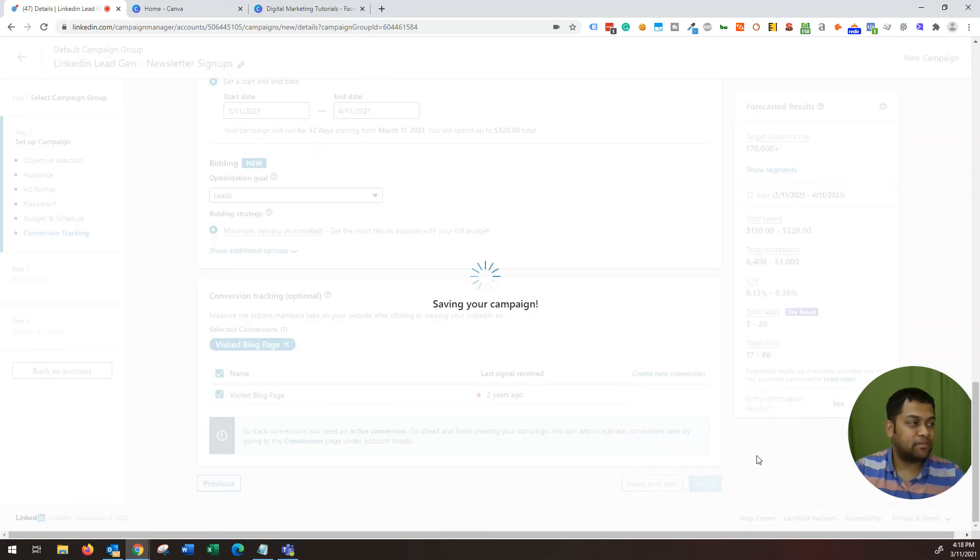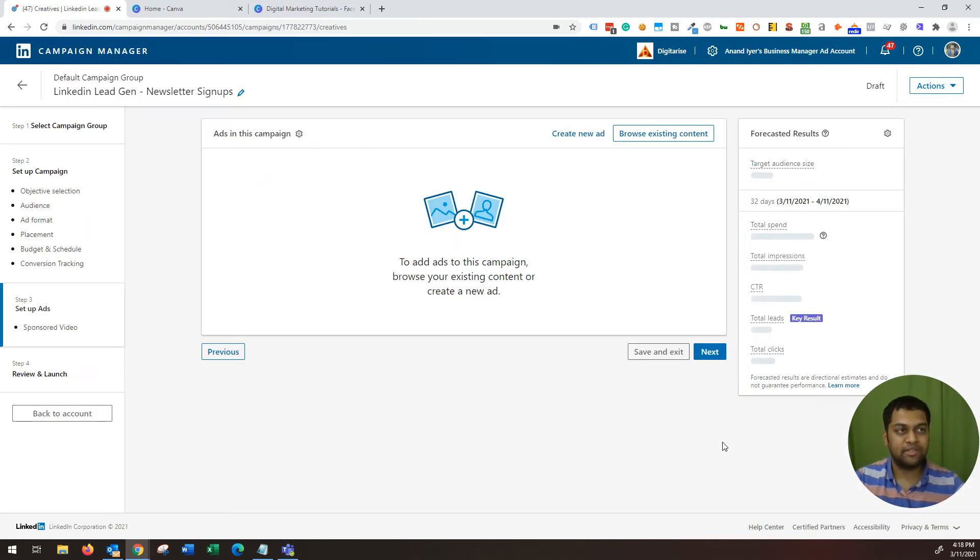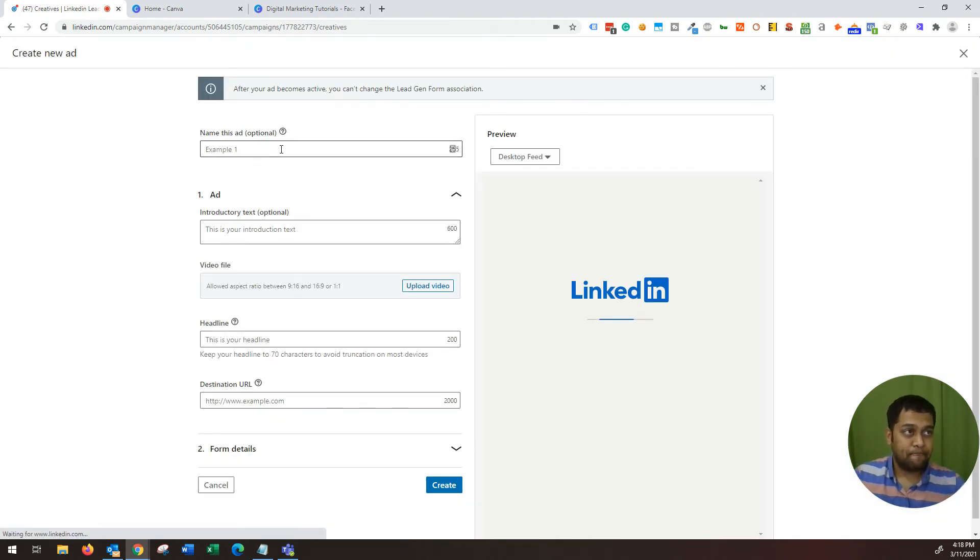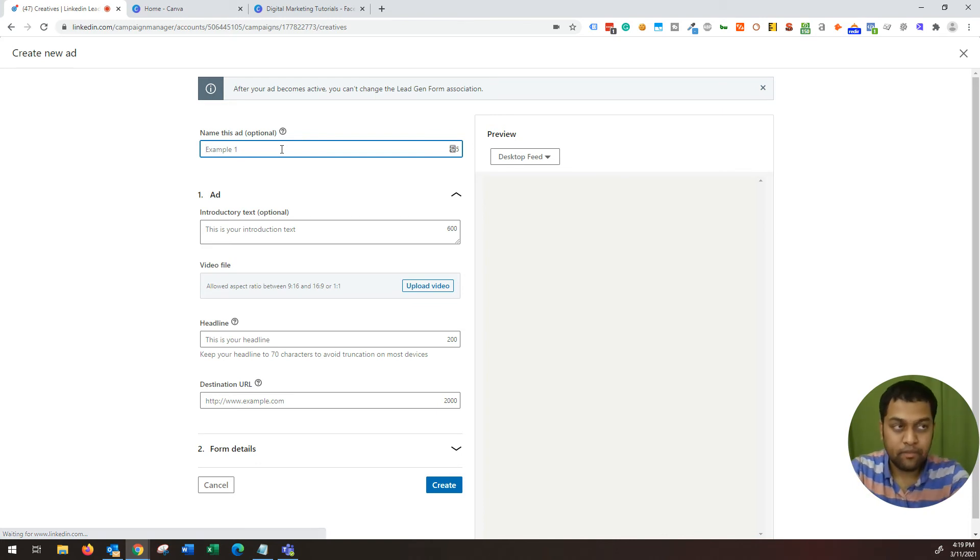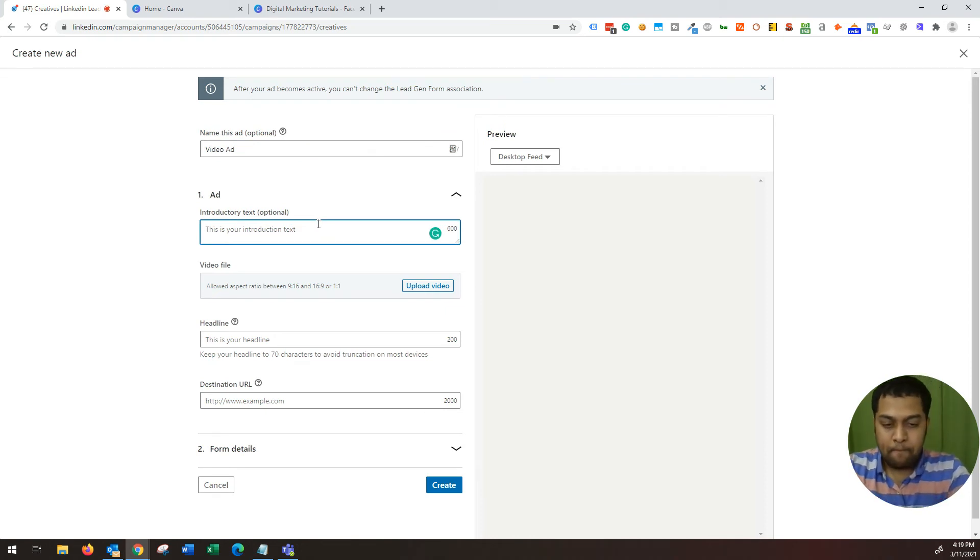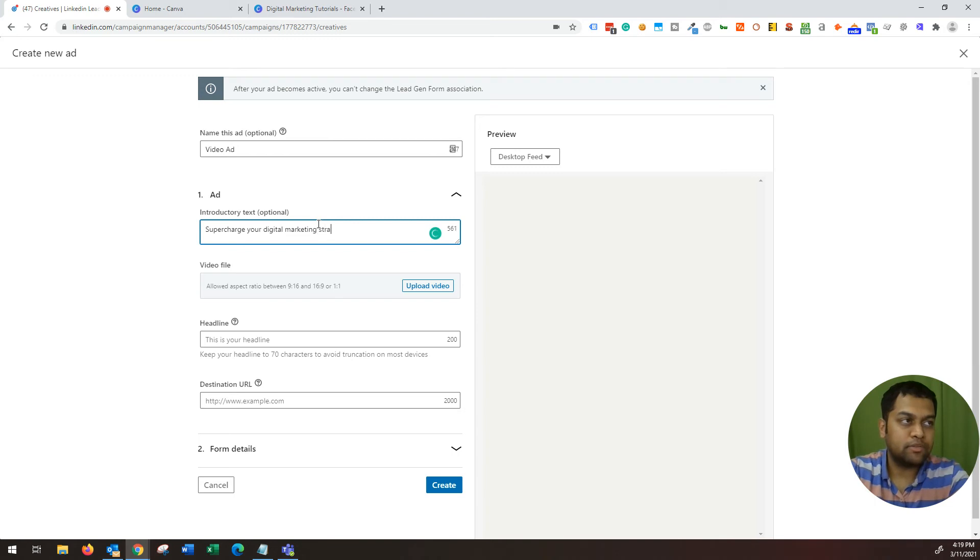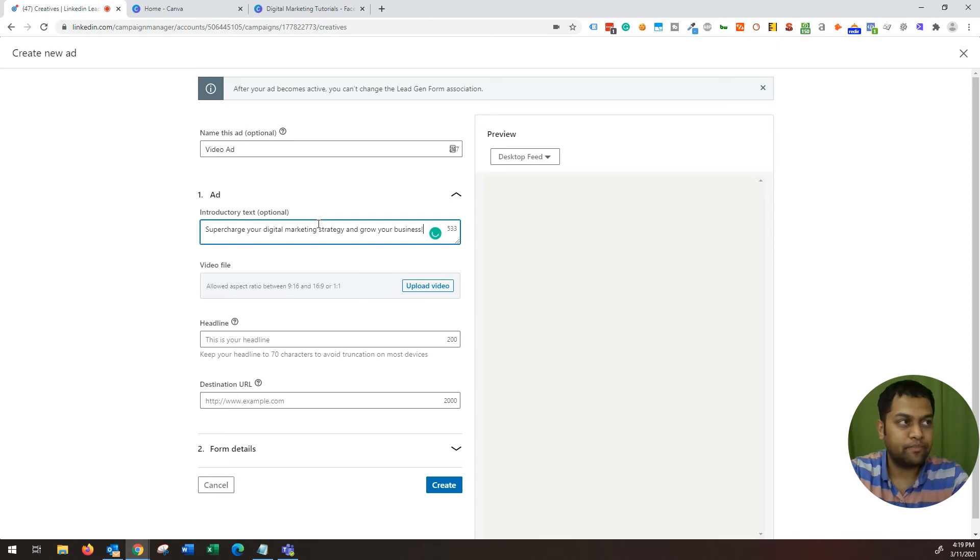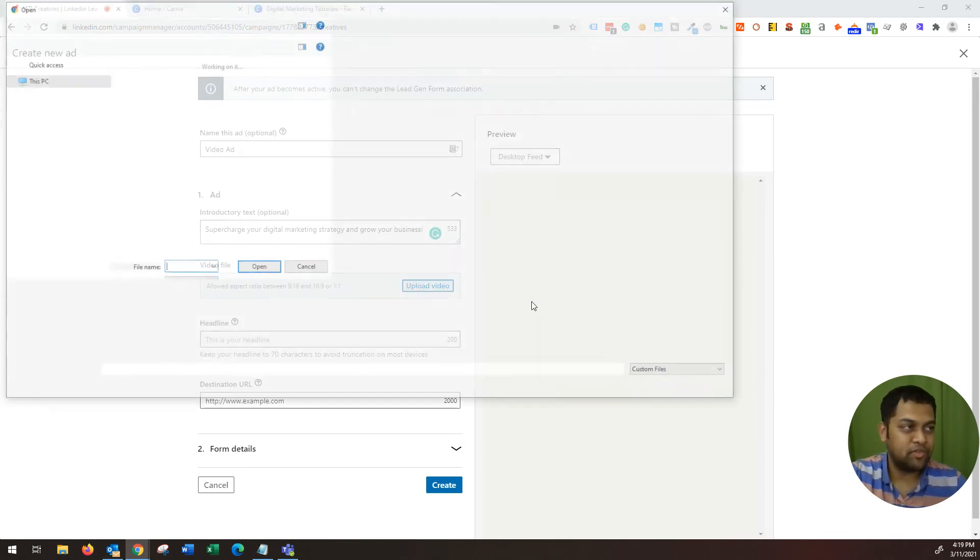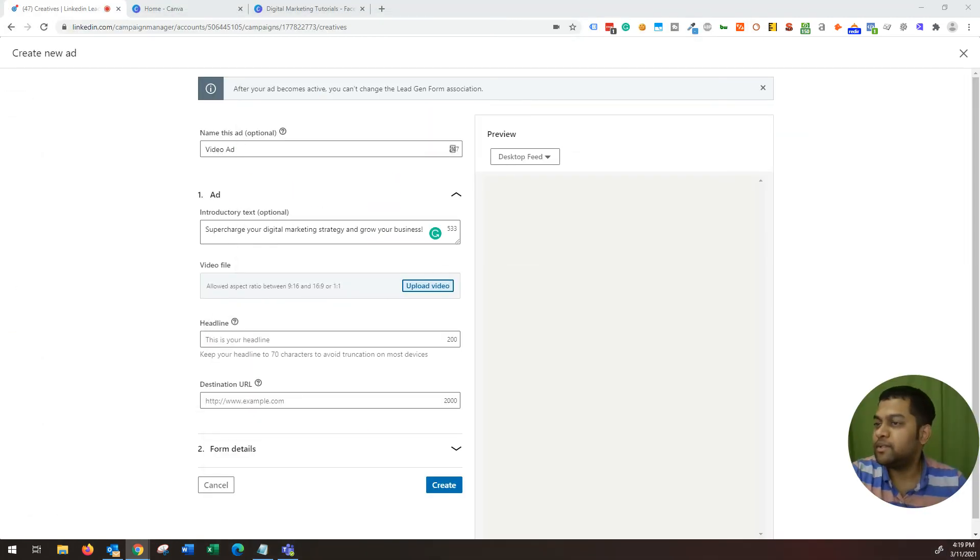So the next thing is I'm going to save it. I'm going to move on to the next step, which is creating an ad. So create an ad. I'm going to say this is a video ad. Basically I'm going to say supercharge your digital marketing strategy and grow your business. It's an intro text. Obviously it needs to be much more better than this. I just want to get to the point. So upload your video over here. So let's see. I have chosen my video.